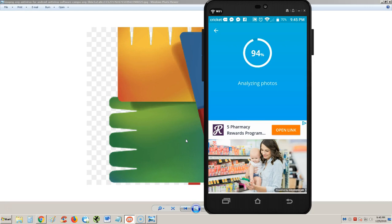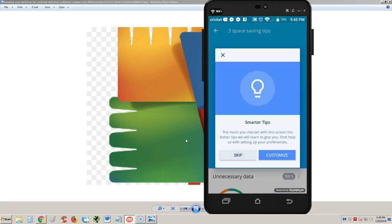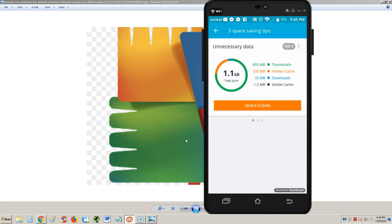It's checking for junk files. Hopefully I get to clear some space on here because man, I need some space on this phone. A smart tip says the more you interact with this screen, the better tips we will learn to give you. I'm just going to skip that for now. Total junk - it says I have 1.1 gigs, 230 megabits is just hidden cache.